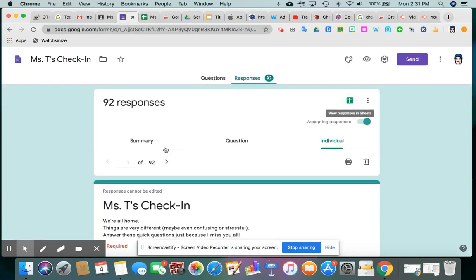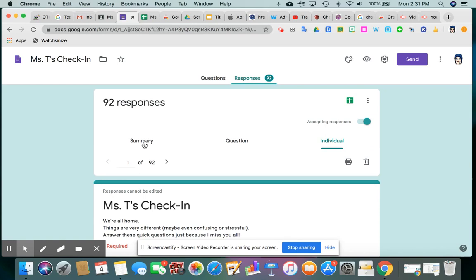So you can either open up the form and just search for an individual this way, using one of these tabs. After you go to responses, you can just see the summary with your fancy pie charts or go question by question or individual by individual.